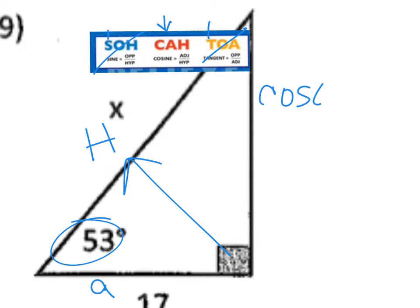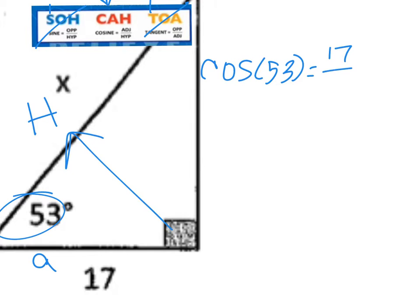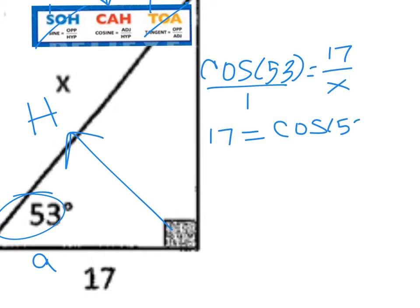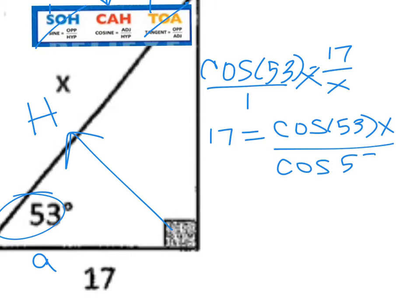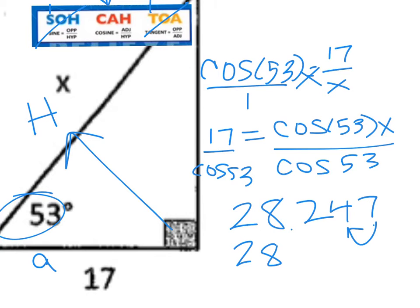I can say that the COSINE of the angle measure given — COSINE of 53 — equals A over H. My A is 17, and my H, the hypotenuse, is the unknown X. Putting this over 1 to cross multiply: 1 times 17 is 17, and then the COSINE of 53 times X. To get X by itself, I divide both sides by COSINE of 53. In my calculator: 17 divided by COSINE of 53 in parentheses, and it gives me 28.247. The 7 tells me to raise the hundredths digit, so my answer is 28.25.